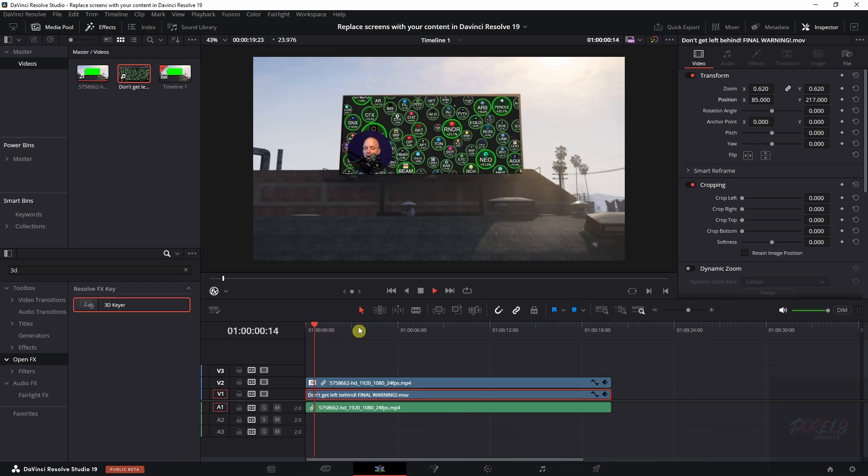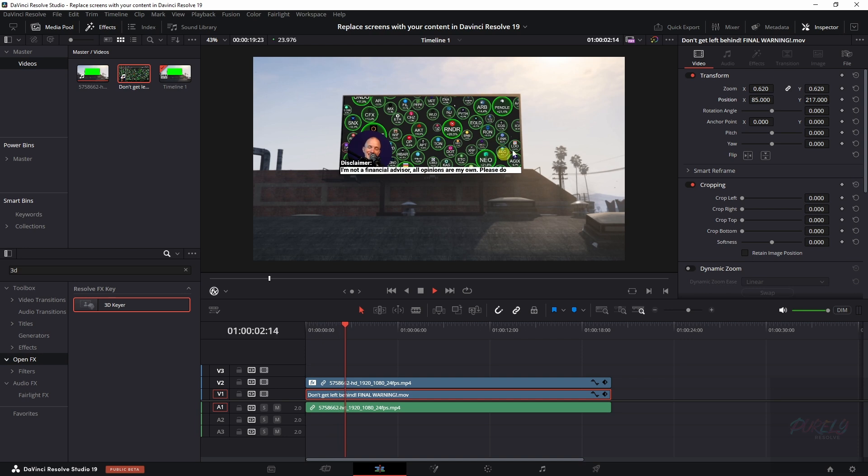But now if we play it, this clip still doesn't really match with the rest of the clip. However, I do have an idea how we can do that.